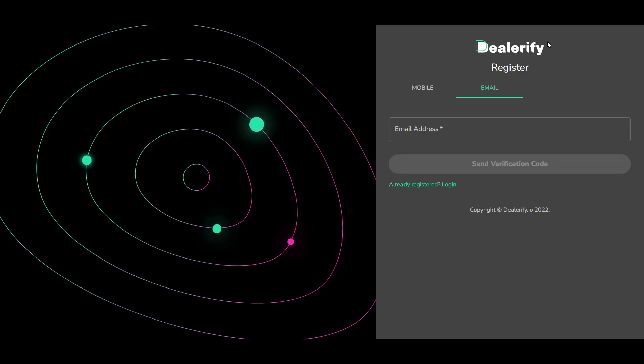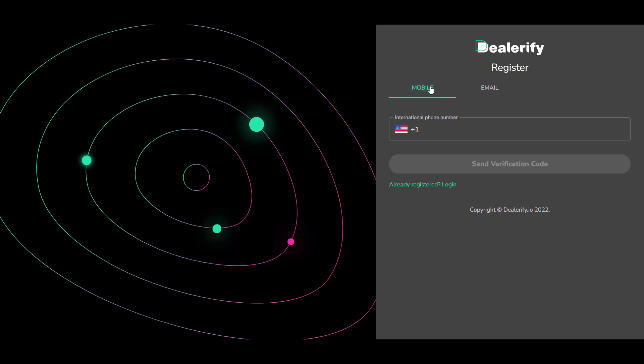You can register to Dealerify by number or email and it's a routine register way, so I'll skip it.